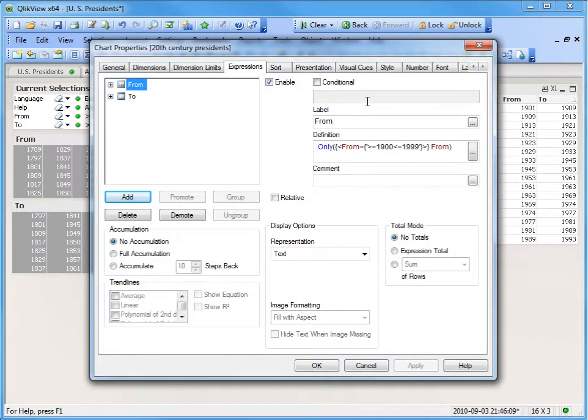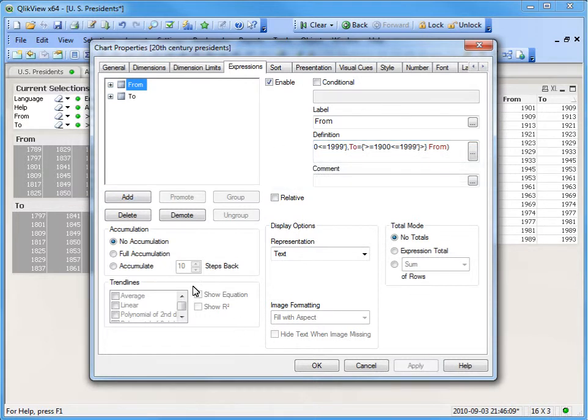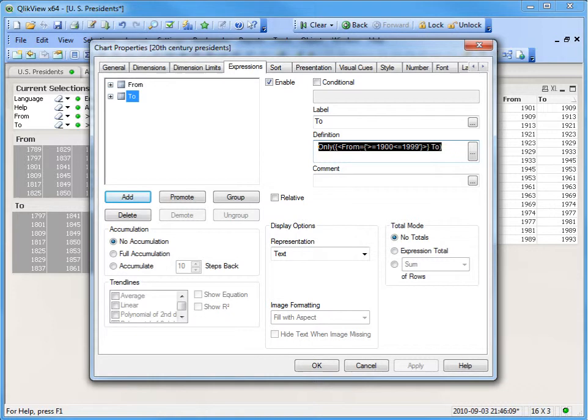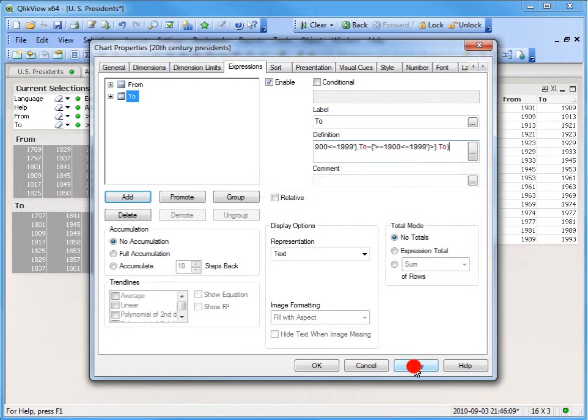Right-click on the original chart with Set Analysis Based Expressions. Select Properties, go to the Expressions tab, and alter both expressions to contain the To field selection. Press OK to save the chart object change.